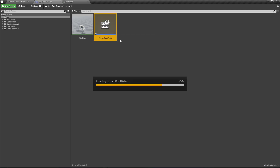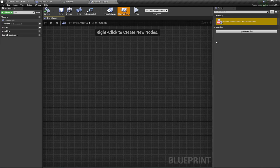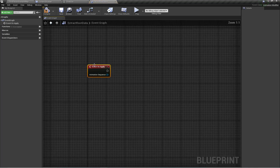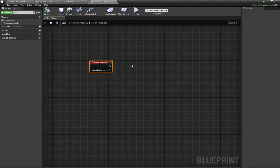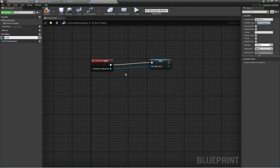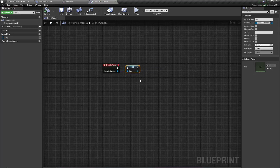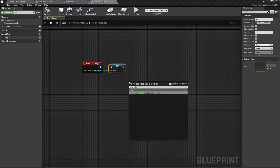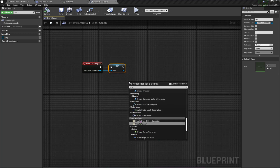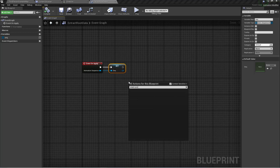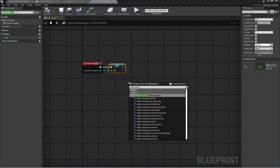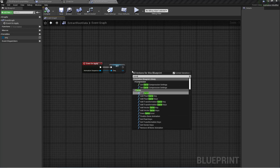Now let's open our animation modifier. Here we're going to use the function On Apply. I'm going to promote the animation sequence to a variable, and then we're going to create a new curve using Add Curve.